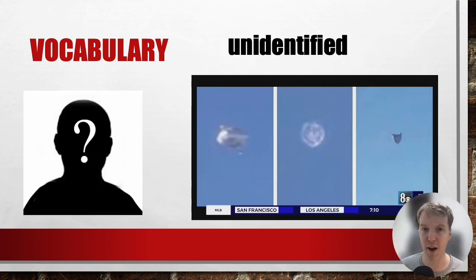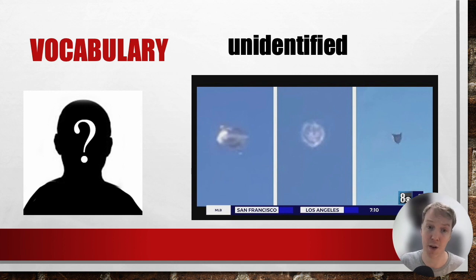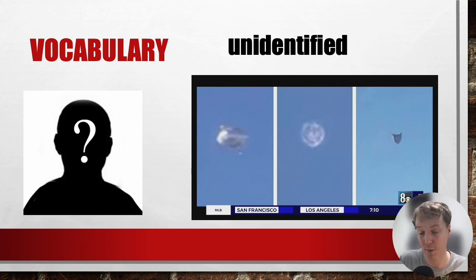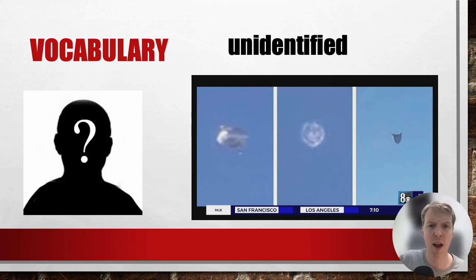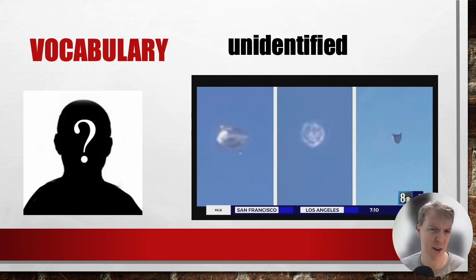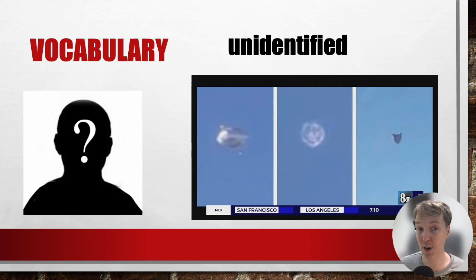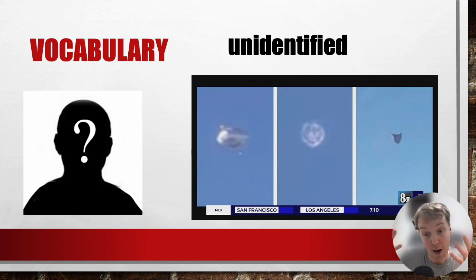Unidentified means that you don't know something. Who is that person? I don't know — he's unidentified. In the second picture, is it a balloon? A spaceship? I don't know. It's unidentified.